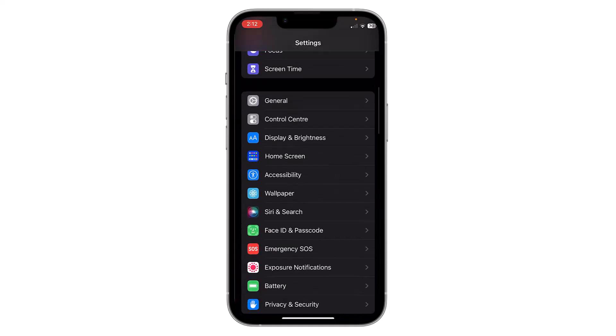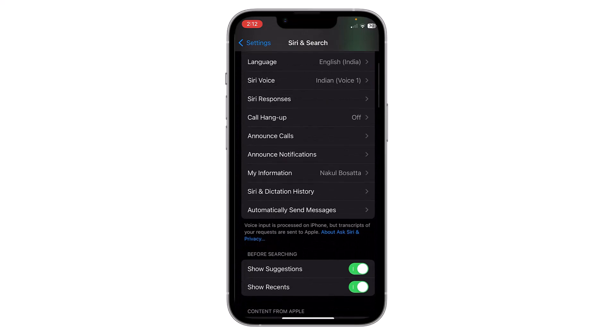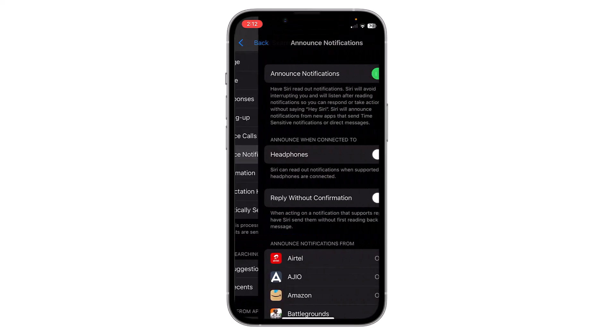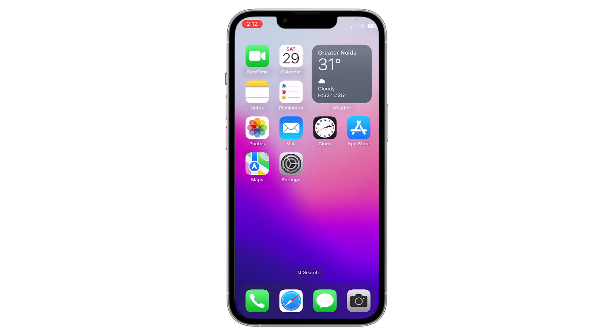If you want to disable this announcement, open Settings and go to Siri and Search again, then go to Announce Notifications and just turn off this option. Now Siri will not announce any notifications. This is how you can enable announce notifications on your iPhone. Thank you everyone.